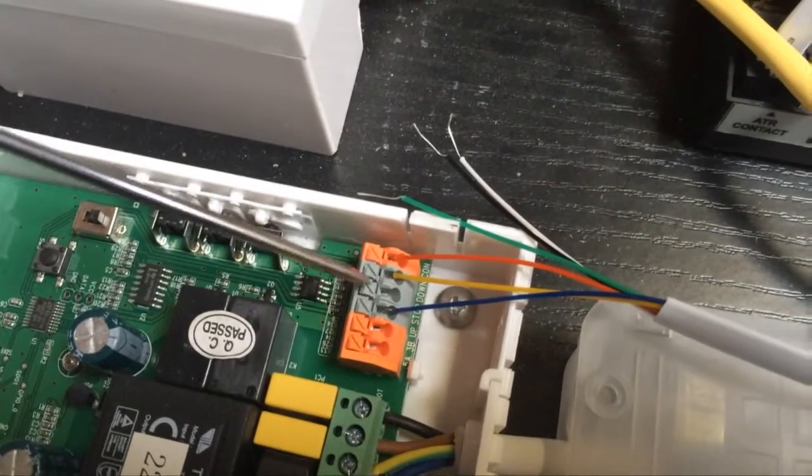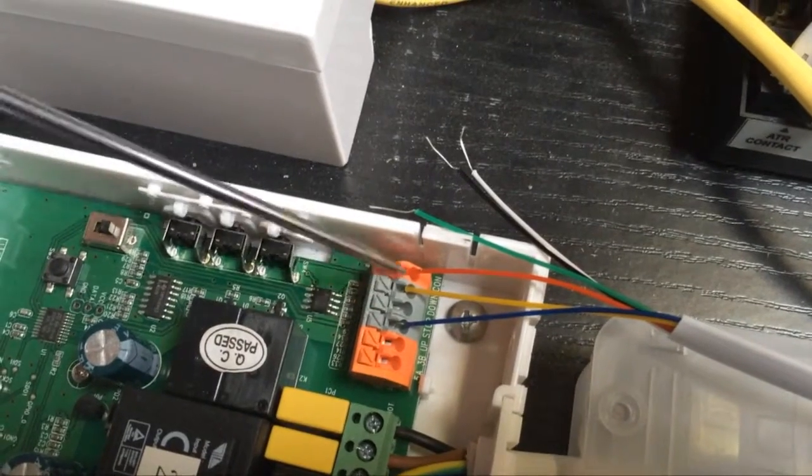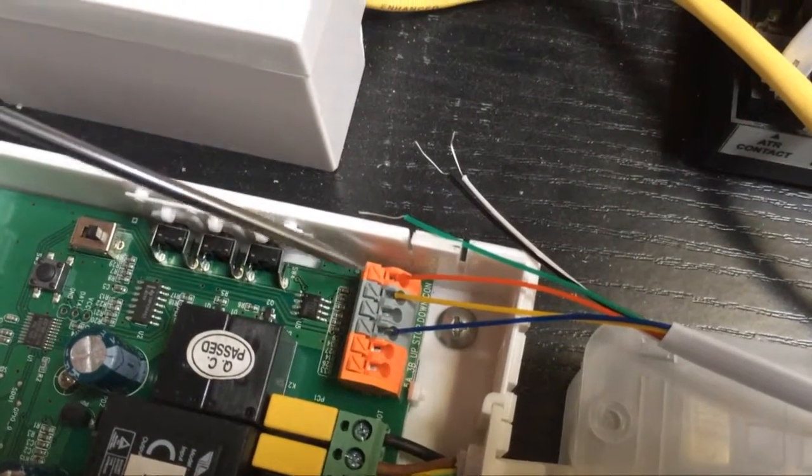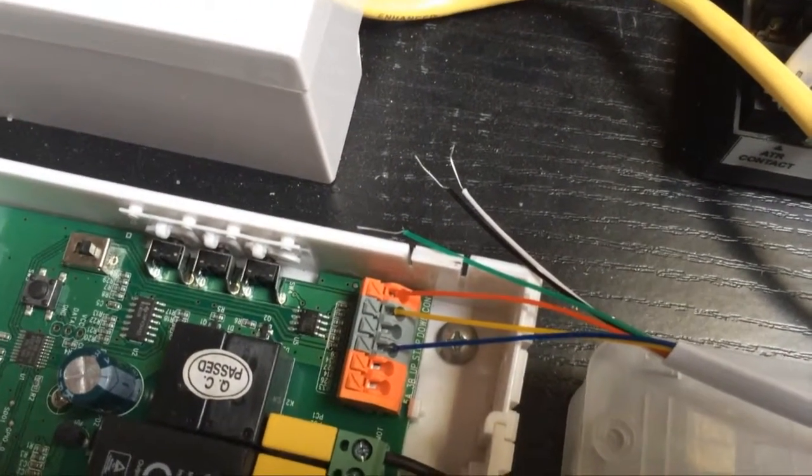Generally you won't need stop in a control system so you'll just use three of the four wires for Closed Contact.